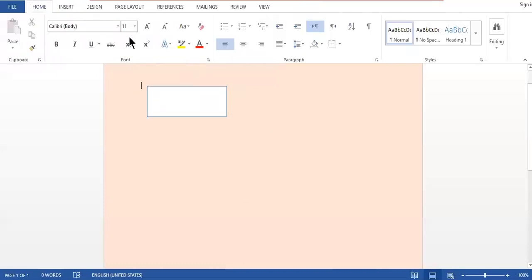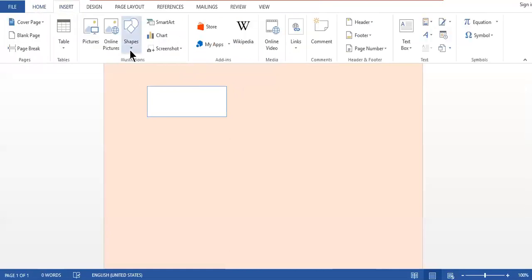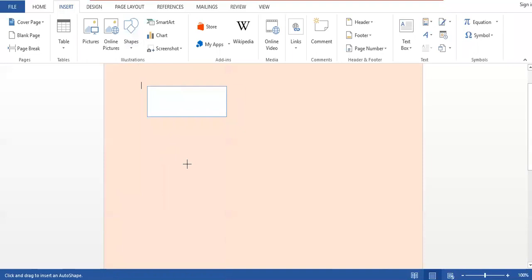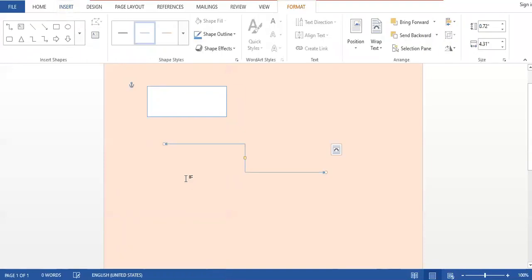Now I will move back to the Insert option and insert another shape. For example, I want to insert a two-headed arrow. If you are going to draw any kind of path, location, or address and need to show a two-way direction — meaning movement towards both sides — you can use the two-headed arrow shape.